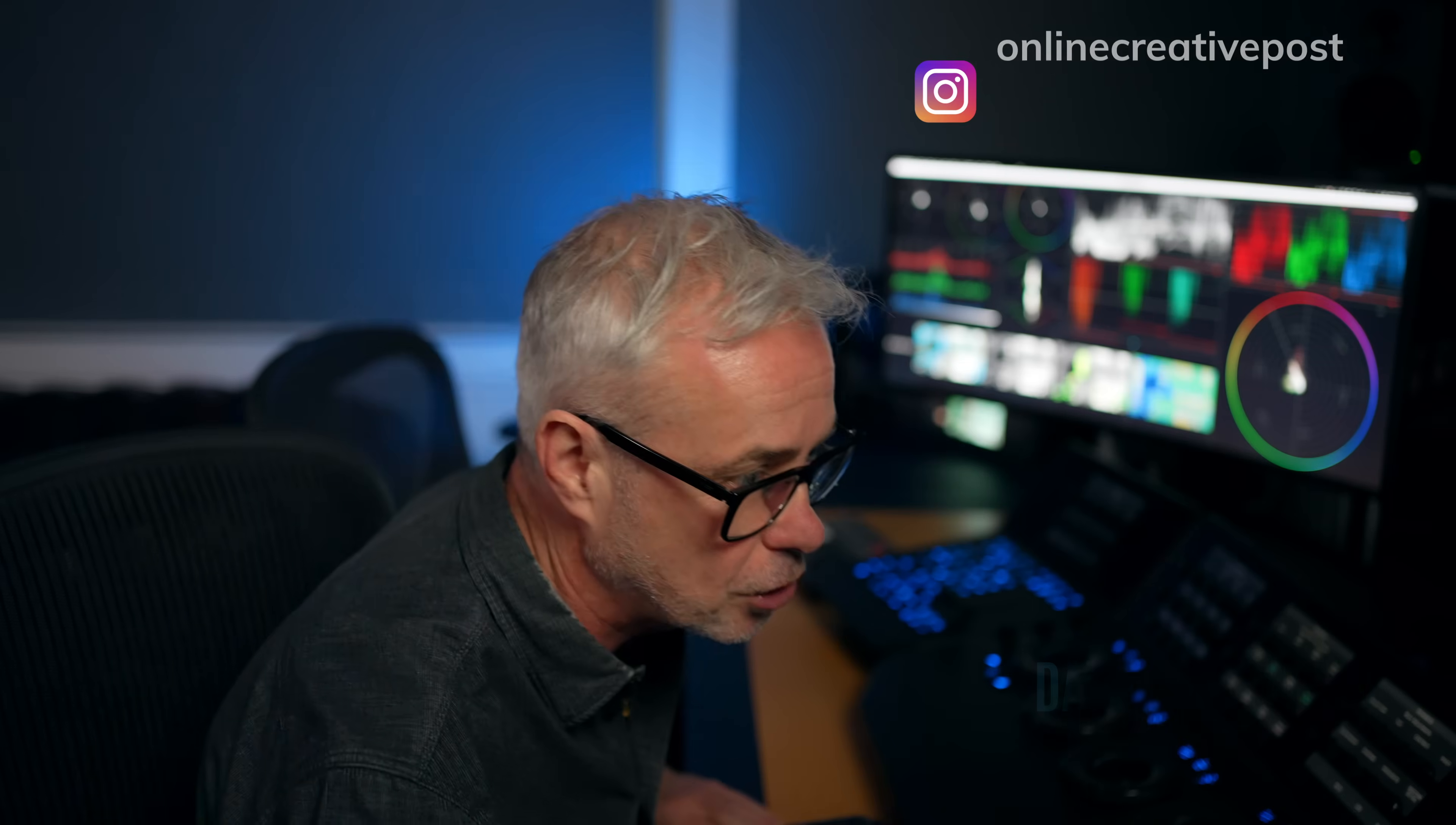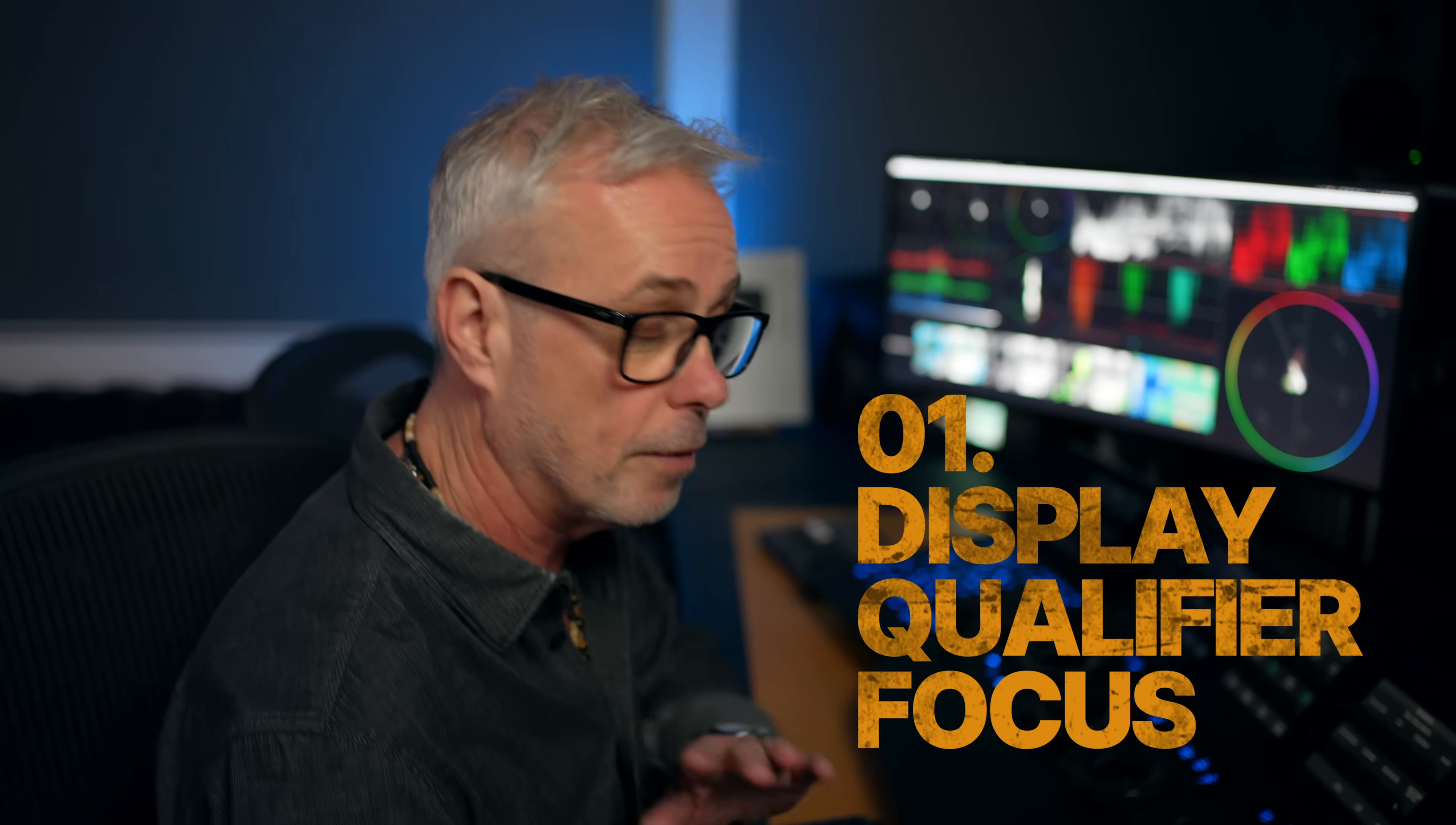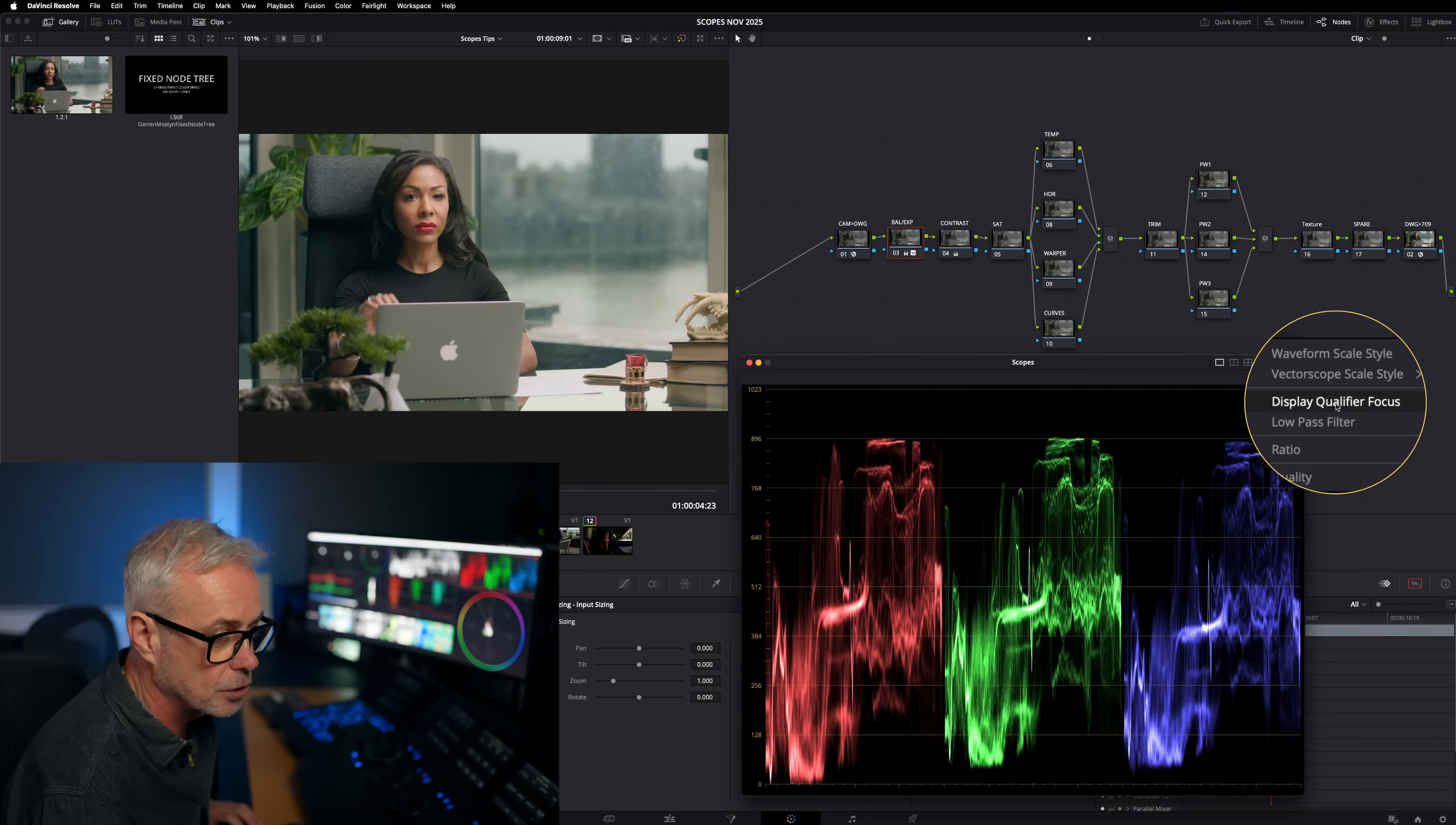Alright, let's have a look at the scopes then. If we press Shift, Command and W, we can open them up into a large view. You can also put them onto a second display if you want to, which is what I recommend. And what I'm going to show you, if you click here, this is the main menu and you've got something here called display qualifier focus.